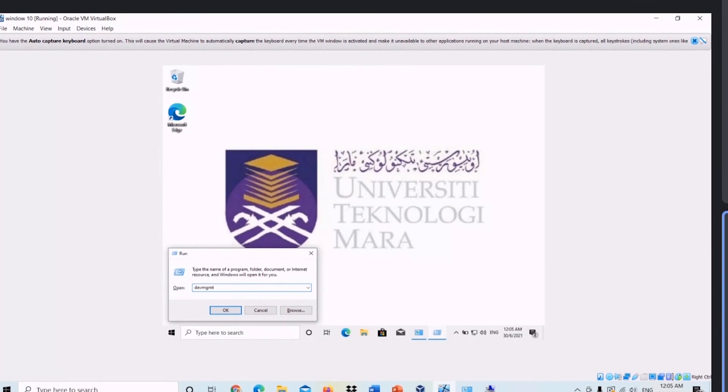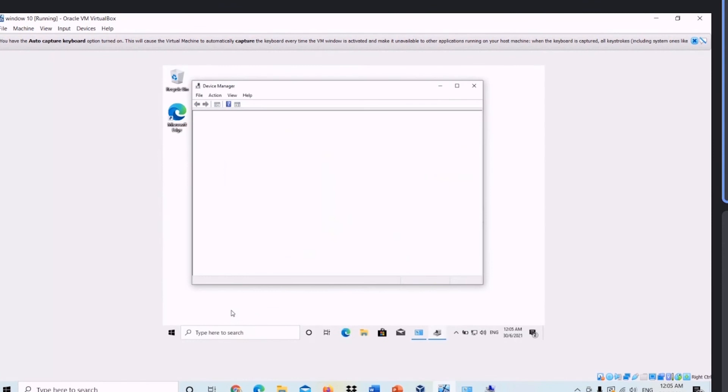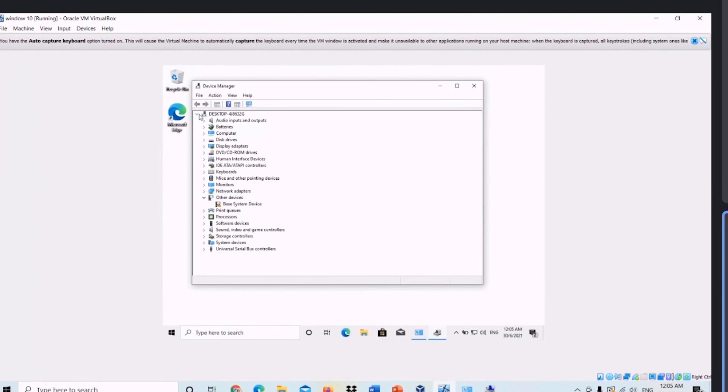Last but not least, I will show you how to run Device Manager. To run it, we have to enter the name of the program and click OK. This is the Device Manager. In this Device Manager, there is the main desktop and other devices.